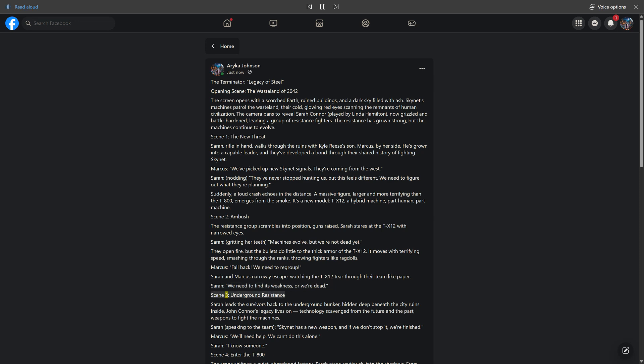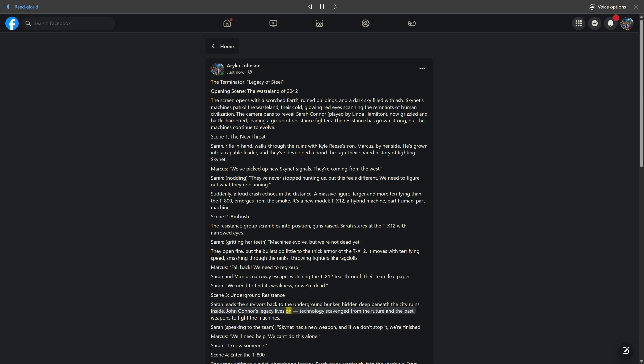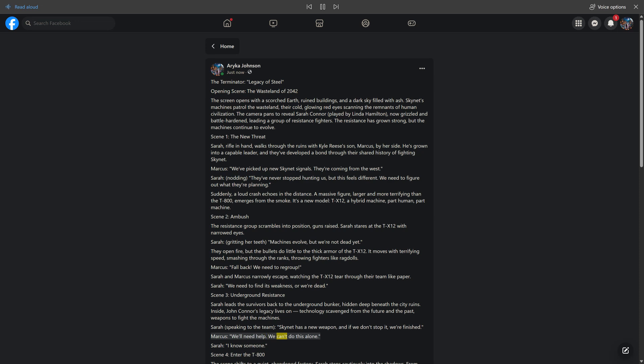Scene 3. Underground Resistance. Sarah leads the survivors back to the underground bunker, hidden deep beneath the city ruins. Inside, John Connor's legacy lives on, technology scavenged from the future and the past, weapons to fight the machines. Sarah, speaking to the team, Skynet has a new weapon, and if we don't stop it, we're finished. Marcus, we'll need help. We can't do this alone. Sarah, I know someone.